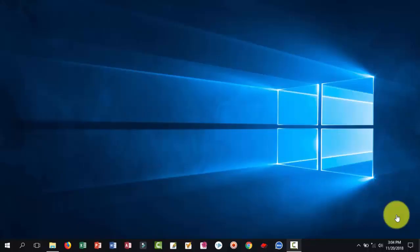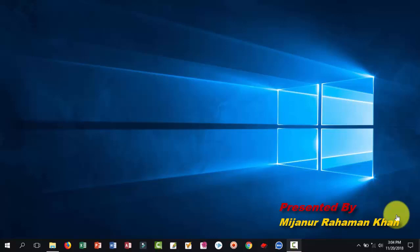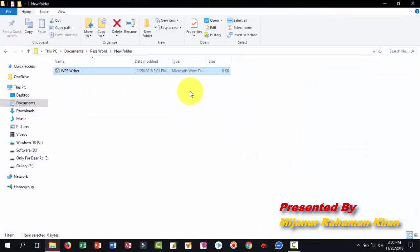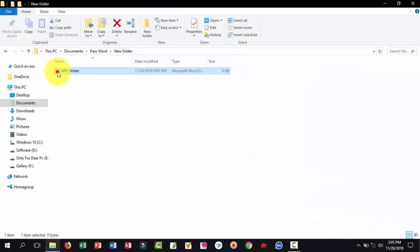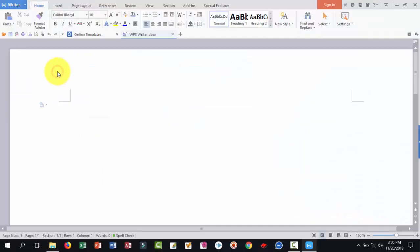Hello my dear PC viewers. Today I want to show you how to protect your WPS Writer file with a password. First, I want to apply this Writer file. Just open your series, click here on the Writer icon.